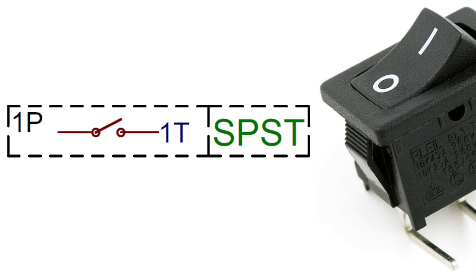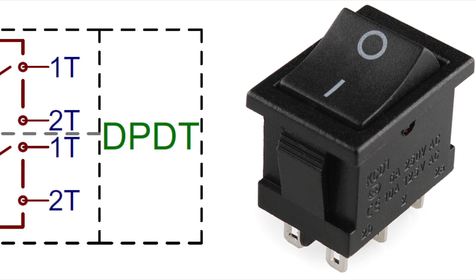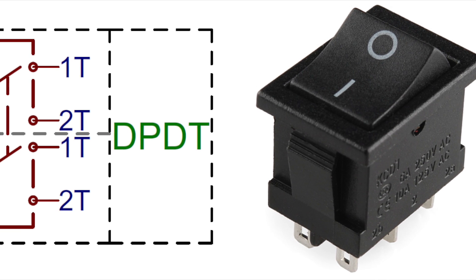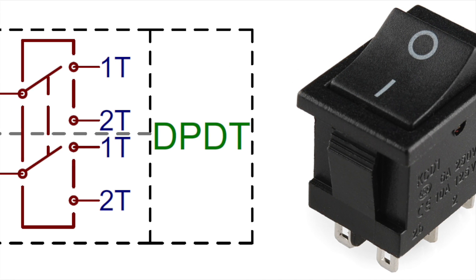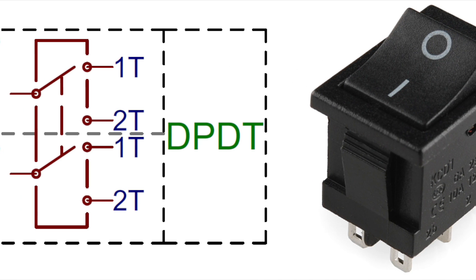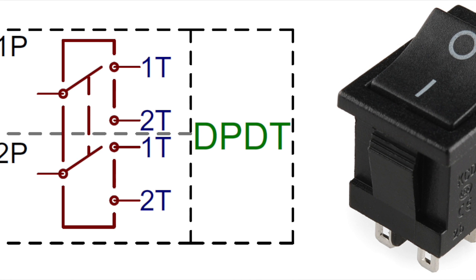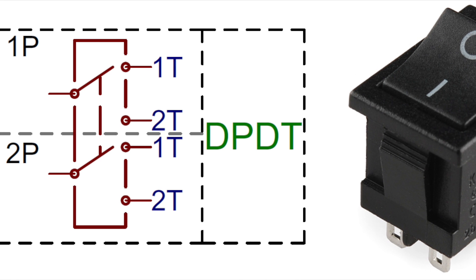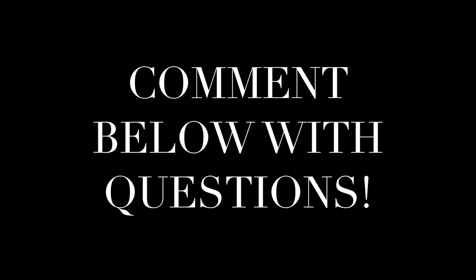For example, in a DPDT switch, each pull or circuit can be connected to one of two terminals. This is why having a DPDT switch is critical. If a standard switch was used, the number of connections wouldn't be sufficient. We'll describe the connections in detail in our next video.